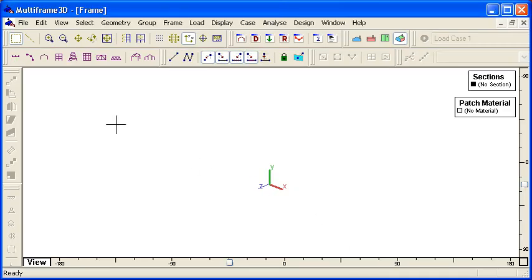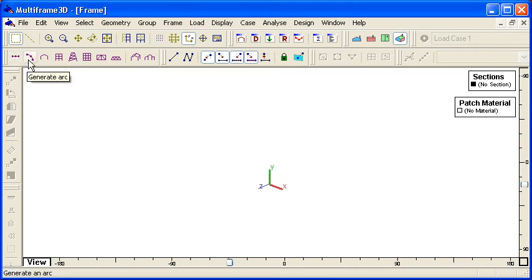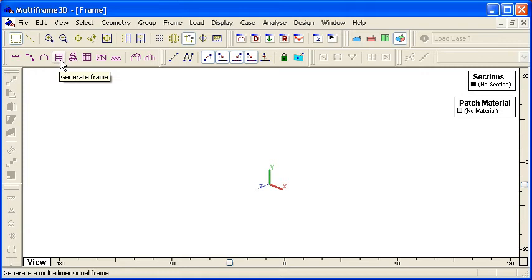Inside Multiframe we have a generate command in the toolbars. We have commands for generating a beam, curved beams, portal frames, frame structures, trusses and so on.